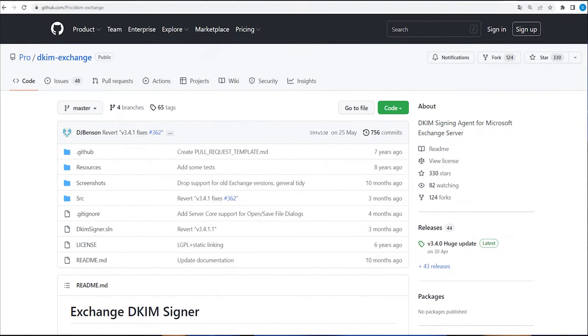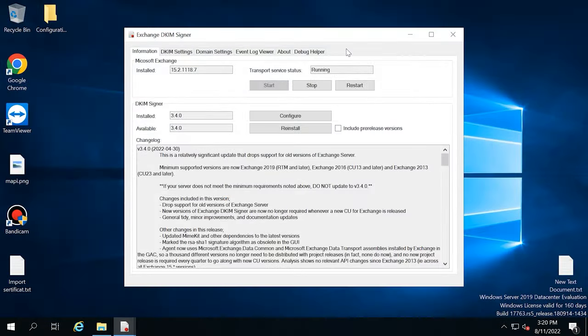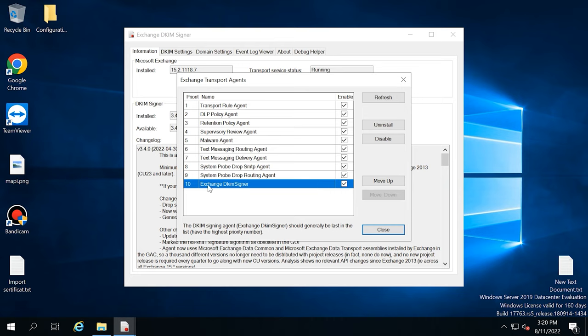By default, MS Exchange Server doesn't support DKIM. To configure it, you need to install a third-party transport agent onto Exchange, and this agent is called Exchange DKIM Signer. After the installation, it needs to be configured. Start the application and in the window that opens, click Configure. Then make sure that the agent Exchange DKIM Signer has the lowest priority, that is, placed at the bottom of the list. This requirement is important so that emails are signed at the last stage after all possible changes made by other transport agents.